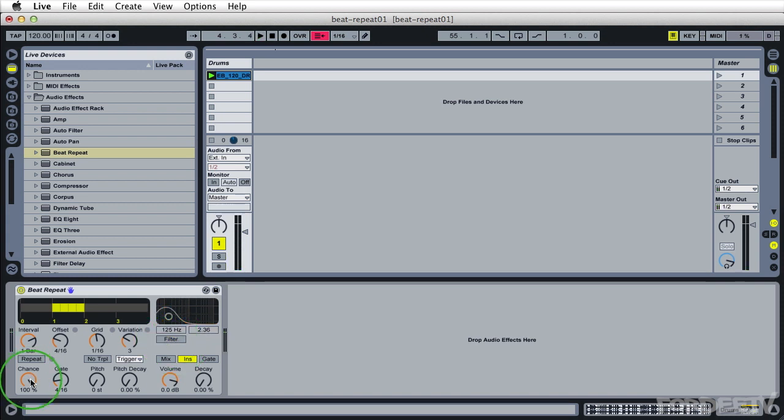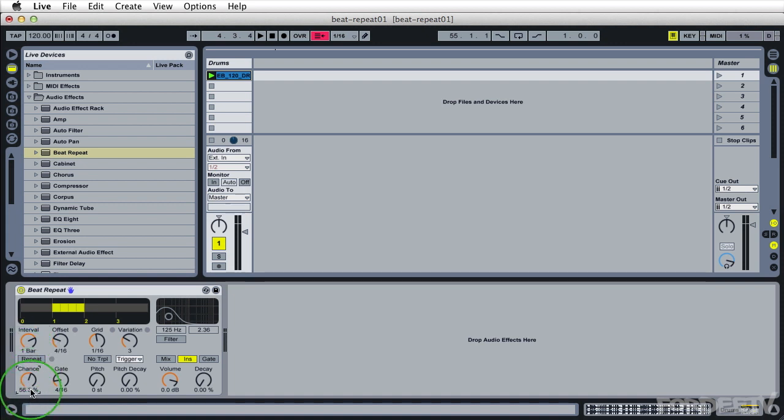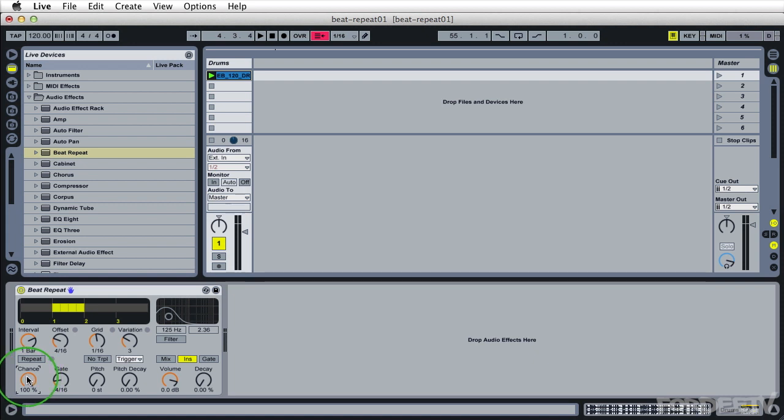Next we have chance. Chance is how often beat repeat is going to actually play. So at a hundred percent setting, beat repeat is always going to engage. If you turn this setting down below a hundred percent, sometimes it's going to engage, sometimes it's not based on whatever the setting is set to. So if you want something that sounds a little bit live and organic and sometimes stuff is kicking in, sometimes it's not, you'll play with this chance knob.